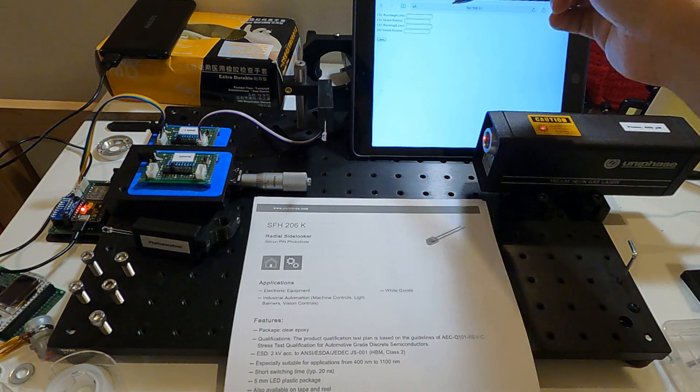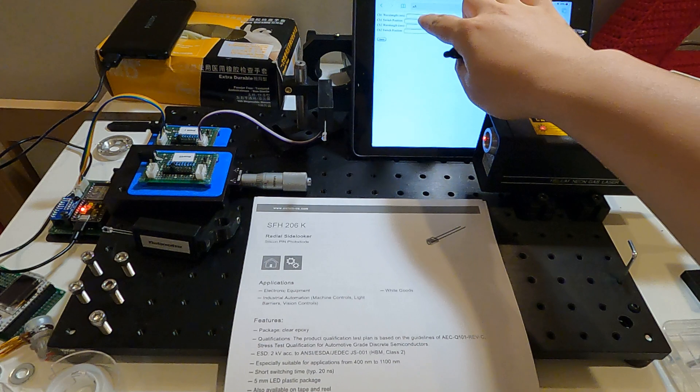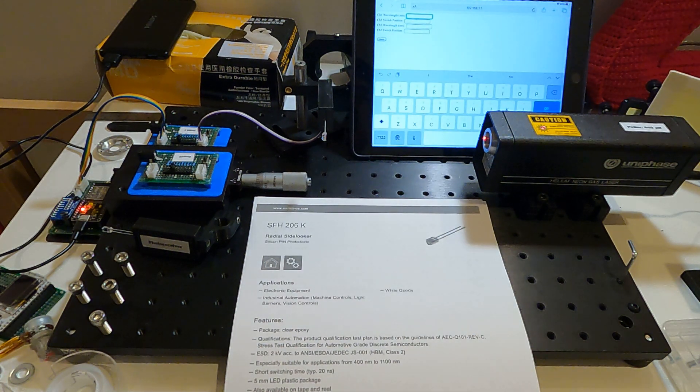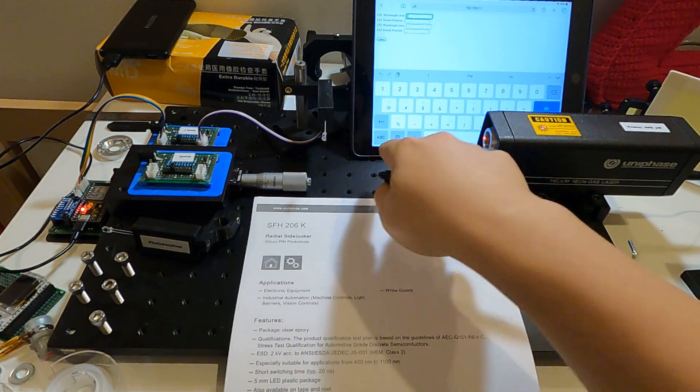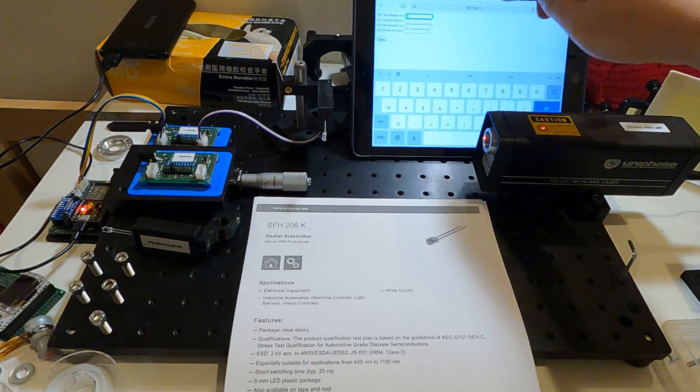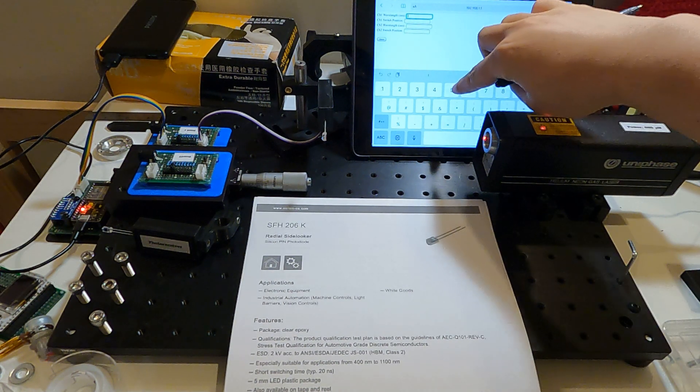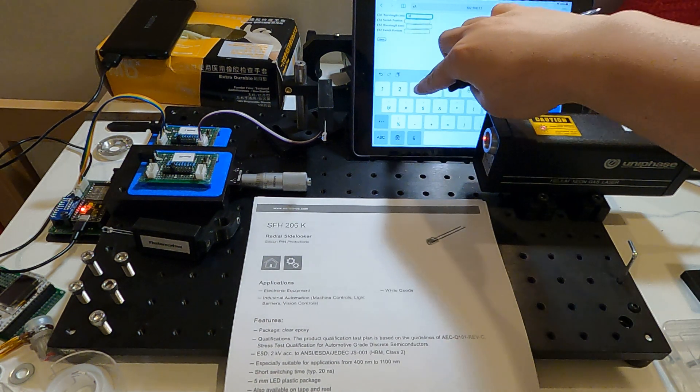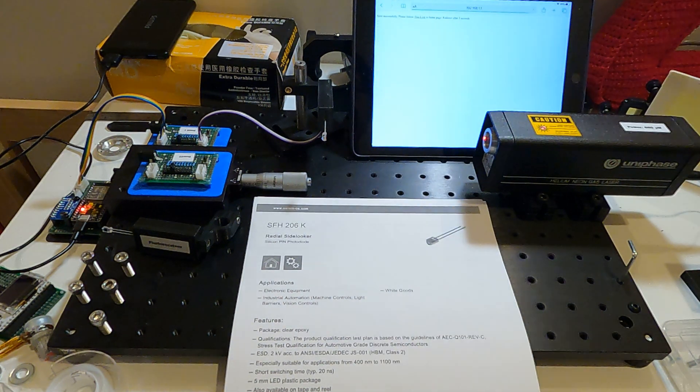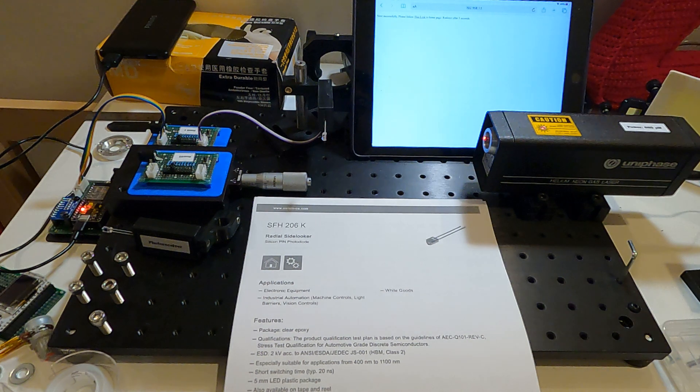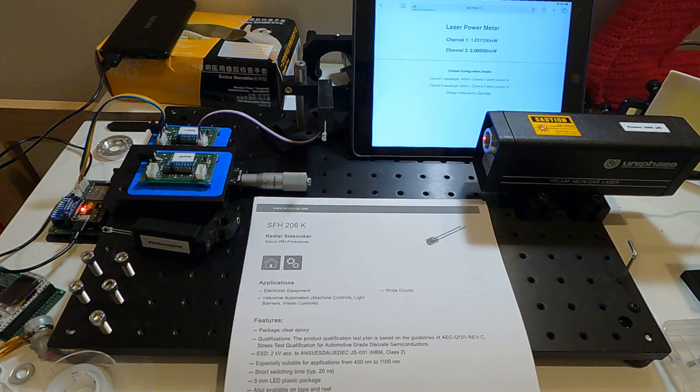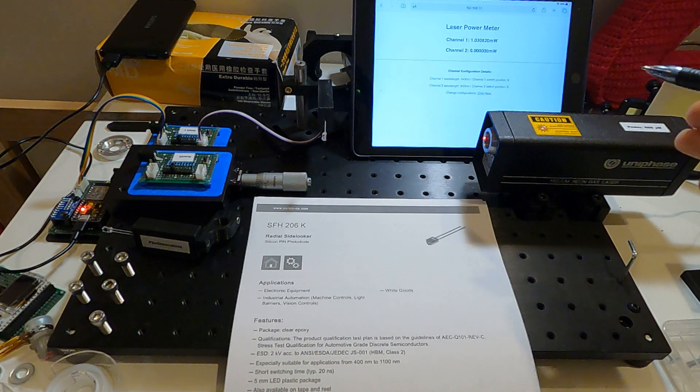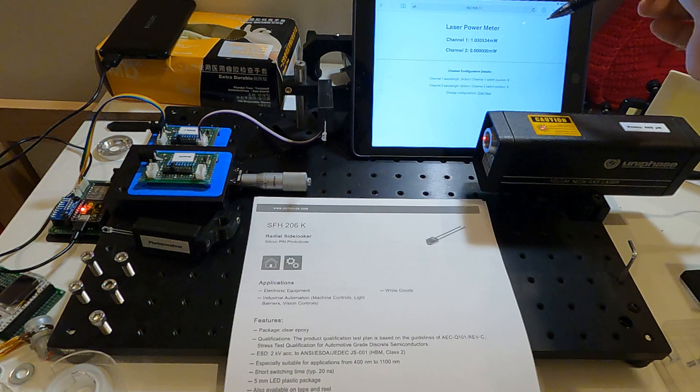For example, if we want to measure a green laser, we can change the wavelength to 543 nanometers and click save. After 3 seconds it will go back to the home page and you can see the value changes in channel 1.